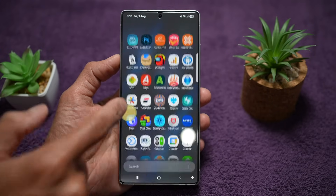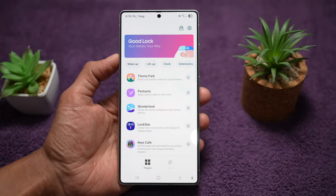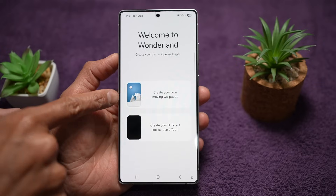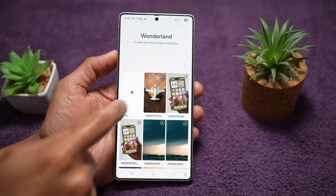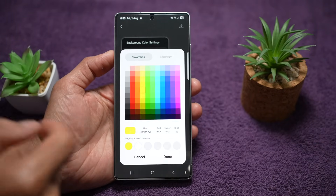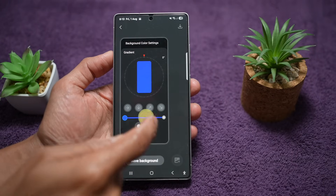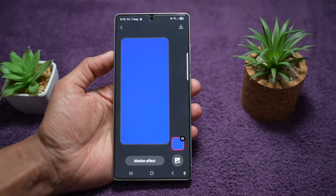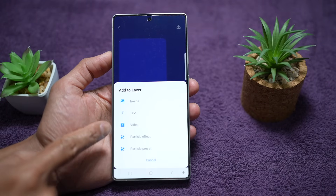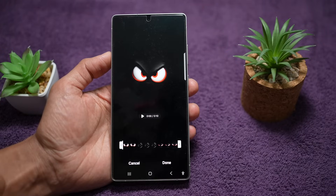To do this, go ahead and open up the Good Lock app. In the Good Lock app, open up the Wonderland module. Tap on 'create your own moving wallpaper.' Here you can tap on the plus sign. We'll choose a photo from our gallery, or just go ahead and choose a plain color — I'll choose a plain color. Then tap on the plus sign here and add a video. Go ahead and add this video. Tap on Done.